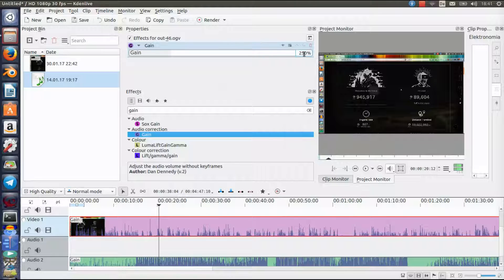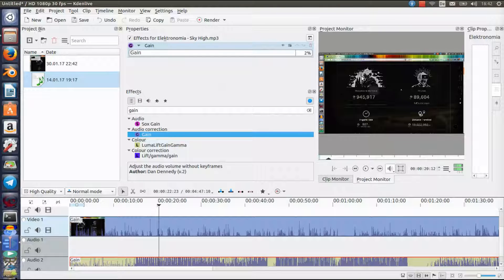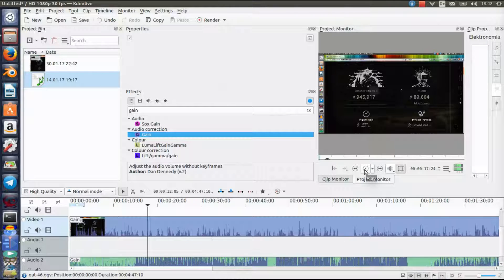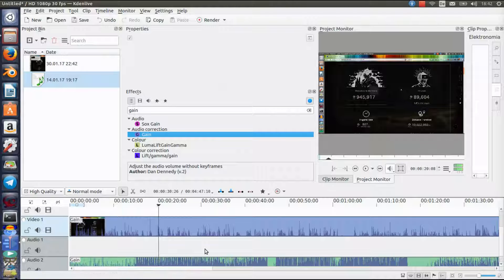Let's go back to 250%, which should be good — or 200% is also enough. Now we're gonna adjust the music volume again. Setting it to 20% — yeah, you can pretty much hear the music and my voice now. That's pretty good and very easy to do.